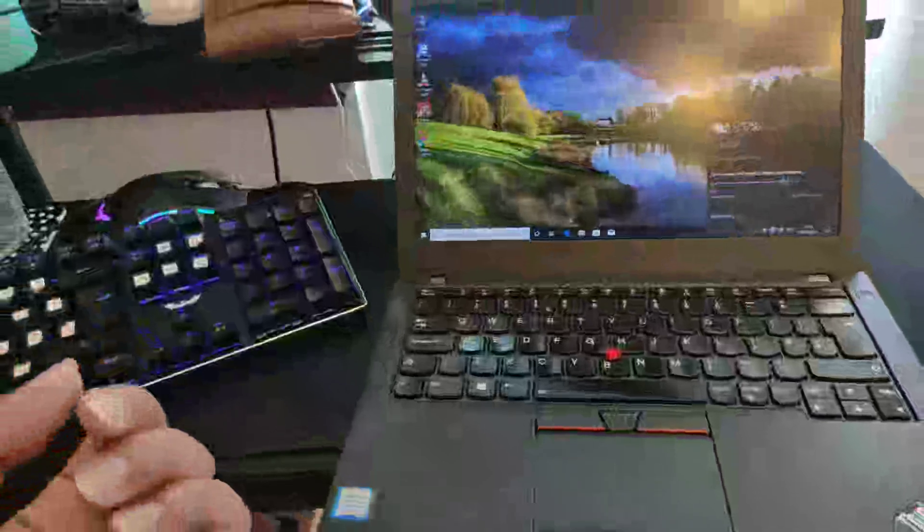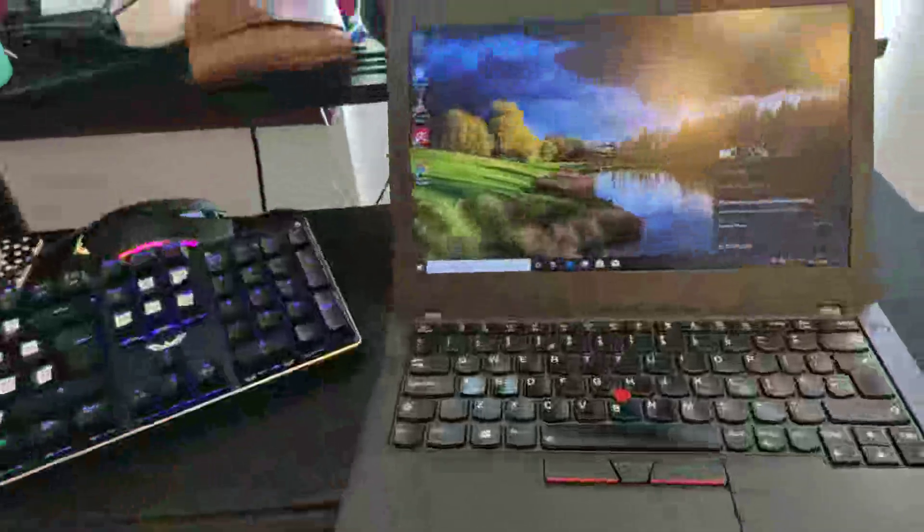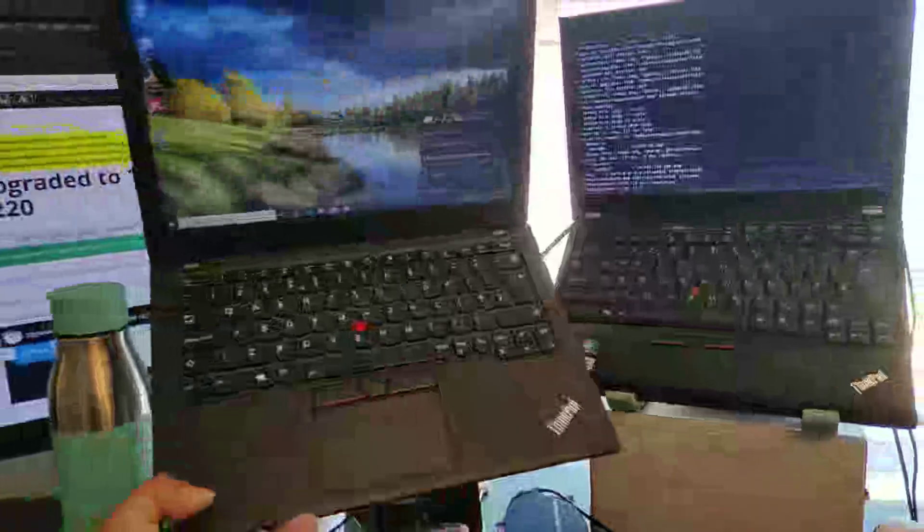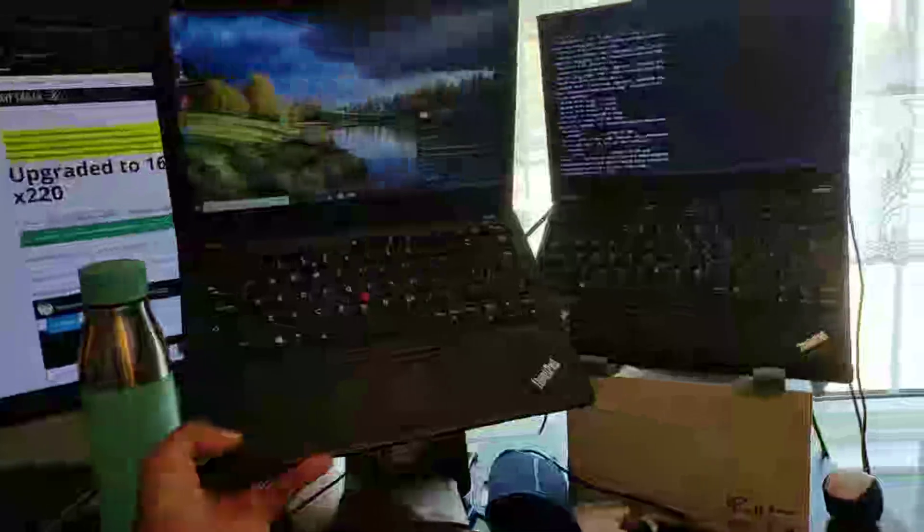I think ThinkPad X series is probably one of the best series if you're looking for power and portability. Because if you compare this ThinkPad X270 with ThinkPad X220, the size is roughly the same size, and that is the good thing.